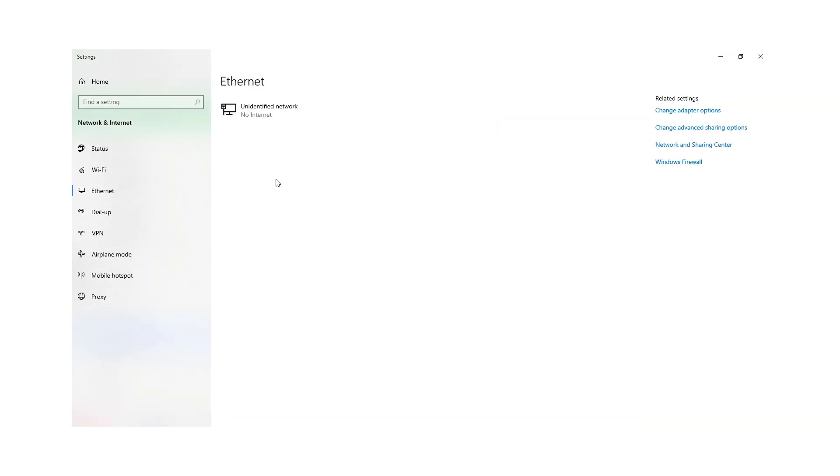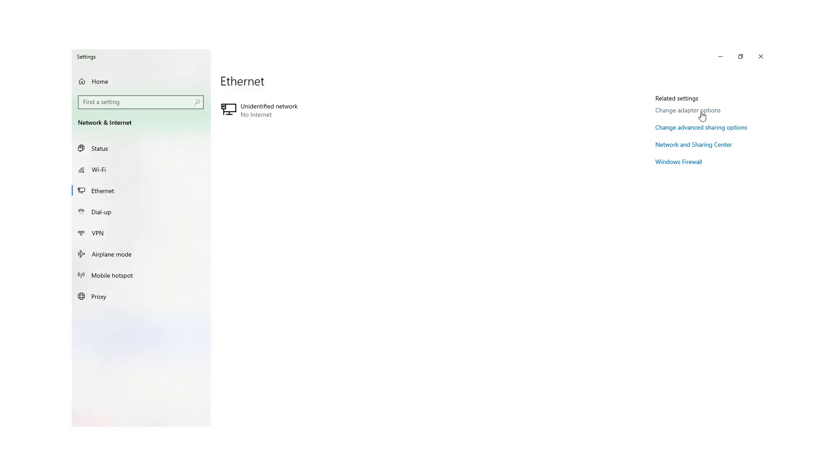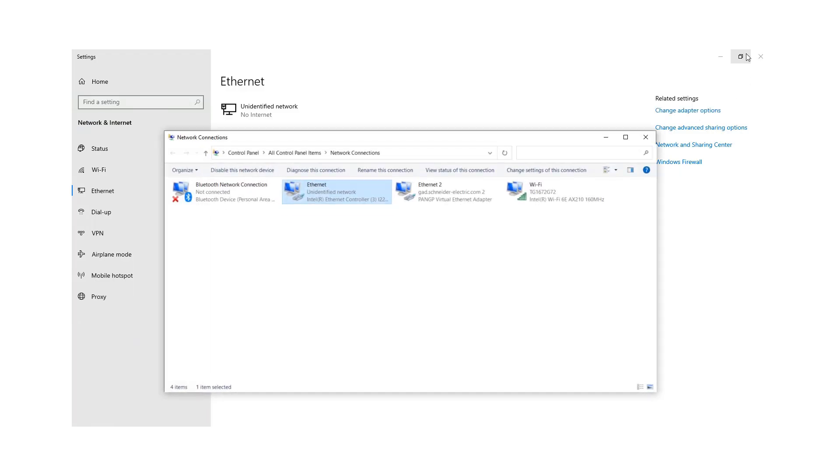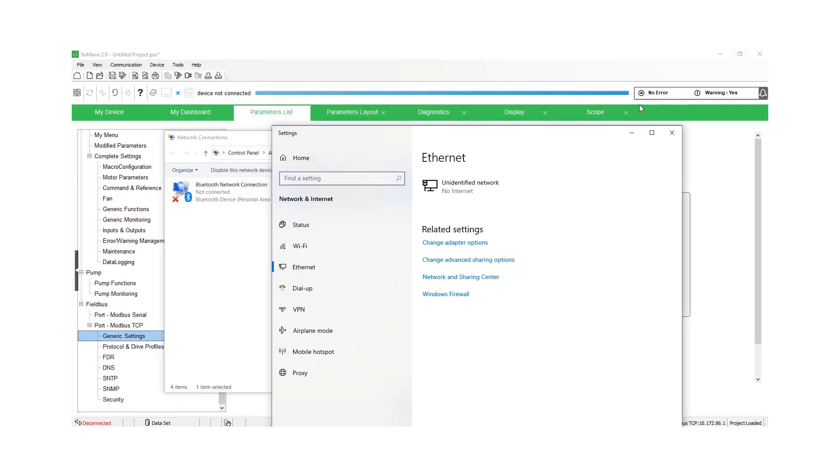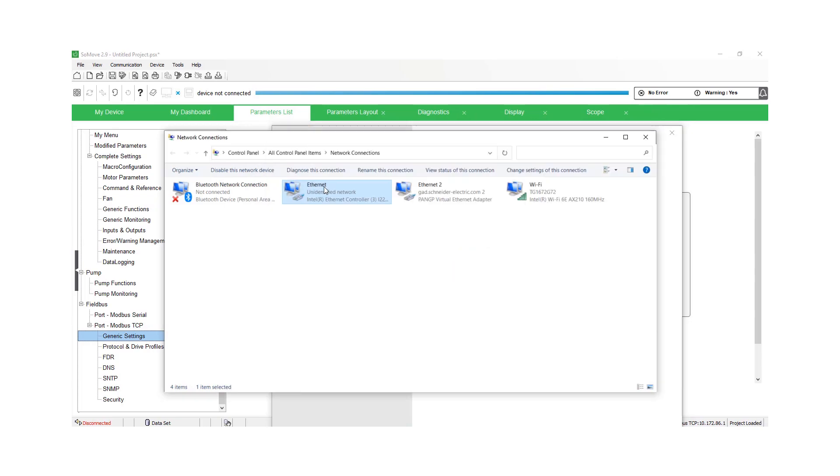In this video we're going to show you how to connect your SoMove software to your laptop or your PC. So you will need an Ethernet cable and a drive. The first thing you want to do is disable your antivirus firewall and then go into your Ethernet settings and then set up your Ethernet ports.